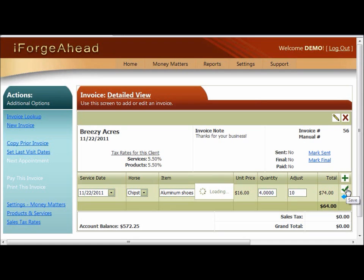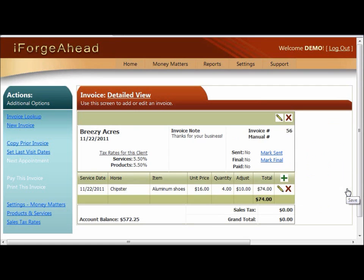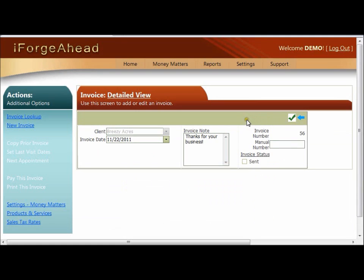Click the green check mark to save that change. Up in the upper right you have additional edit symbols that work with the invoice overall. If you need to delete the entire invoice you can click the red X. If you want to edit the information in the header, click the pencil symbol. That will take you to the edit screen for the invoice header. You'll notice that the client drop-down list is grayed out — that's because this invoice already has line items for specific courses in it.